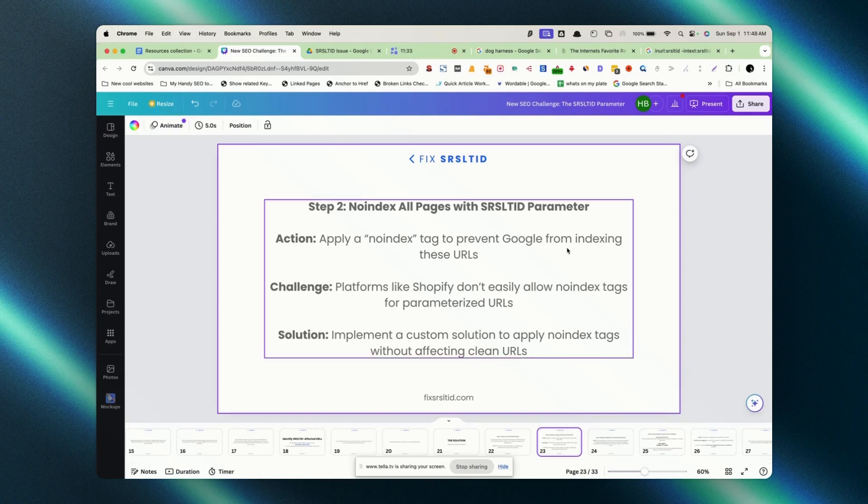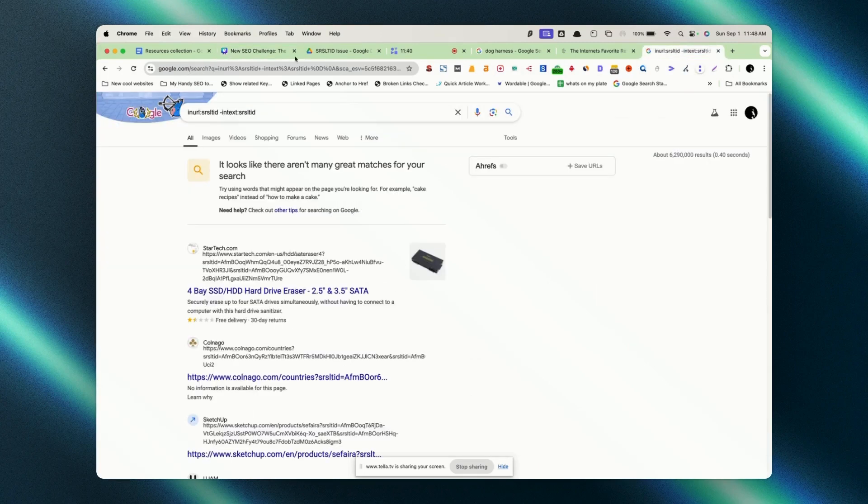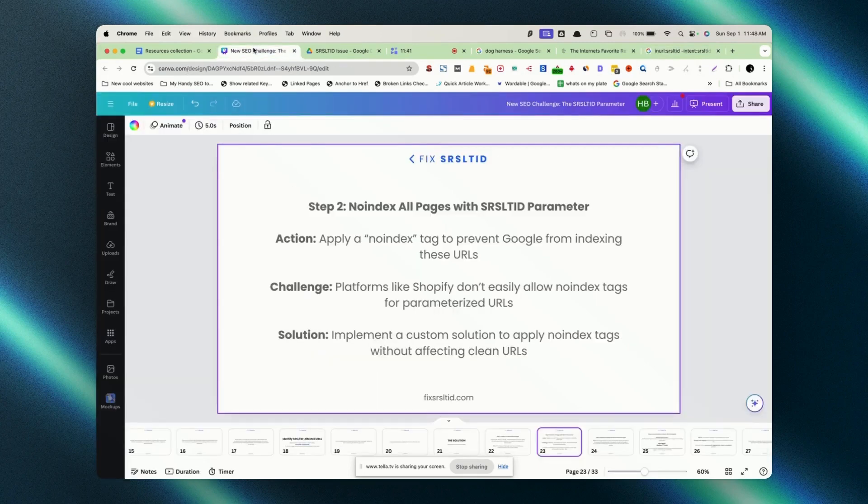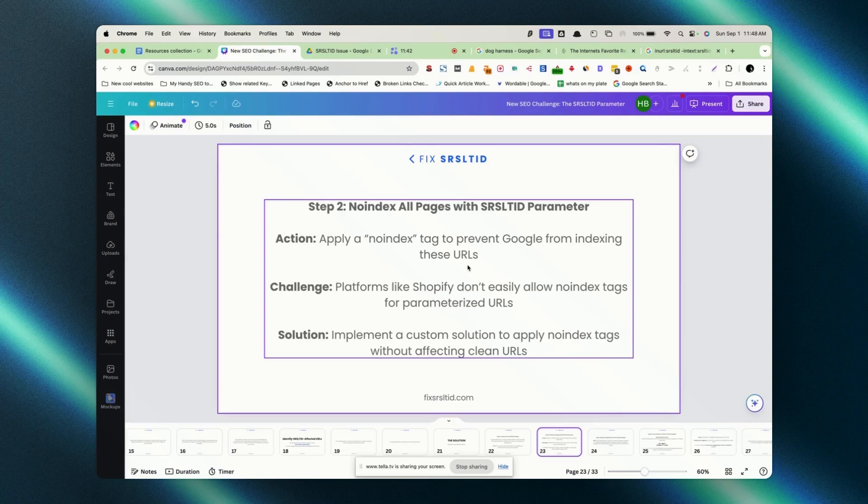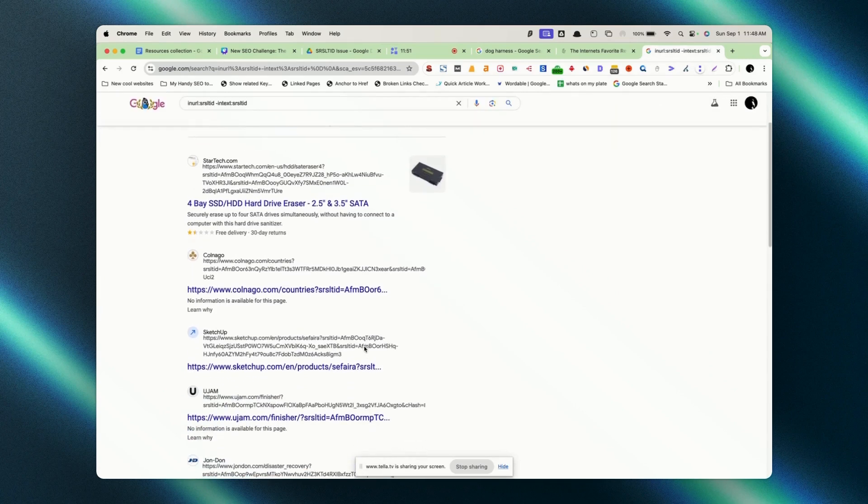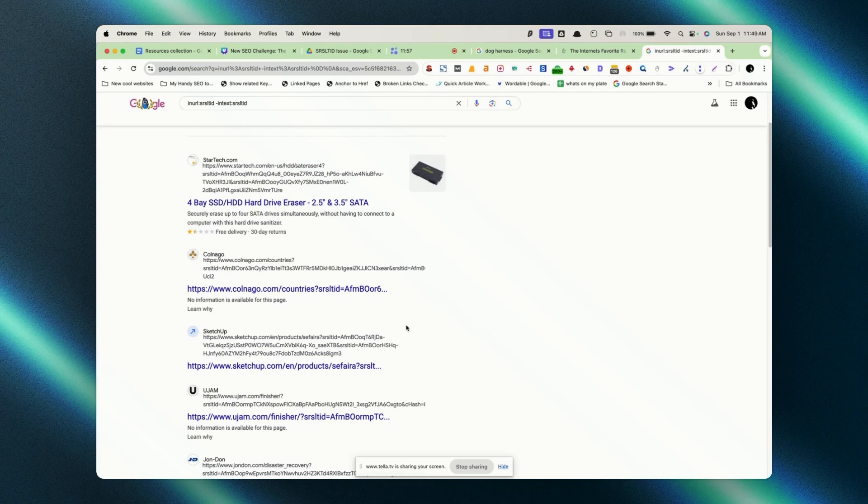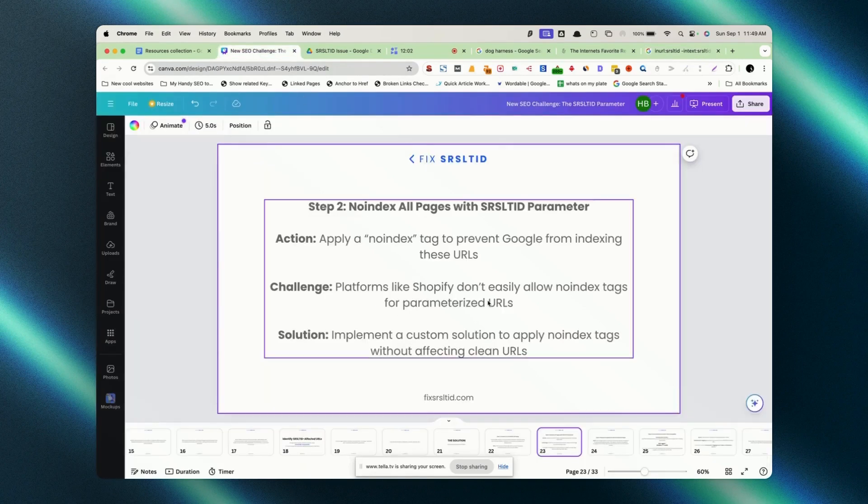Step two is we need to no-index all those pages with SRSL TID parameters. Why we need to no-index? Because we don't want those SRSL TID parameters to get indexed and seen in the SERP. That's the first thing we need to do. People might ask like no-index could be a problem, but yeah, it won't be a problem right now, because there are two versions of the URL. One is the regular URL because regular URLs are also opening. It's another version that is with SRSL TID parameter. We need to no-index all those.